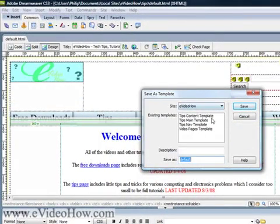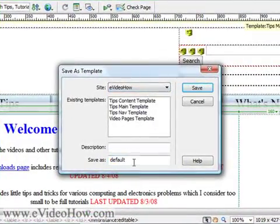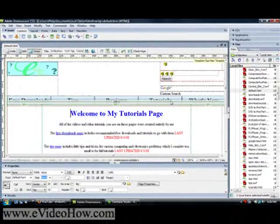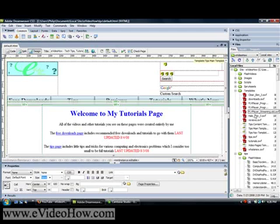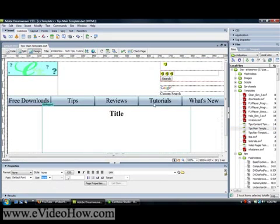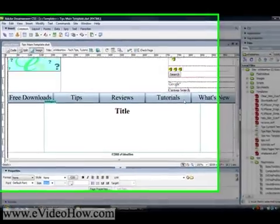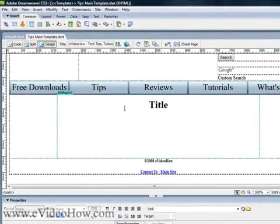The first way is to go to File > Save As Template. You can use either an existing template — click the site and pick an existing template — or you can create a new one and add a description. I've already done this though, so I'm not going to do it that way. Instead, I'm going to go up to my templates and open it. This is actually what that page looked like as a template before I added some more text to it.